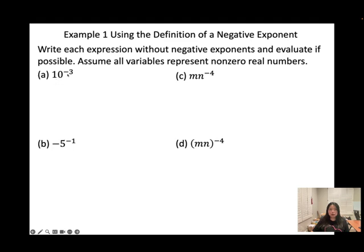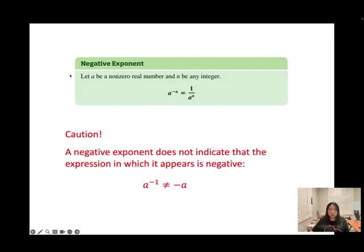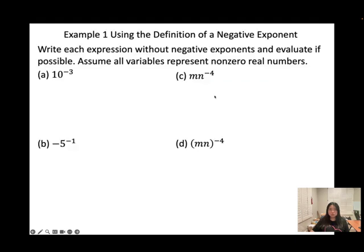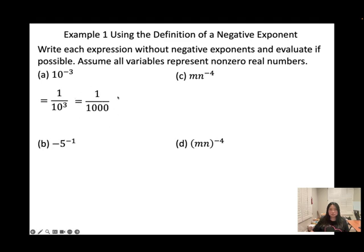10 to the power of negative 3: since the exponent is negative, we apply the negative exponent formula. That will be equal to 1 over 10 to the power of 3. And 10 to the power of 3 means 1,000. So the final answer is 1 over 1,000.